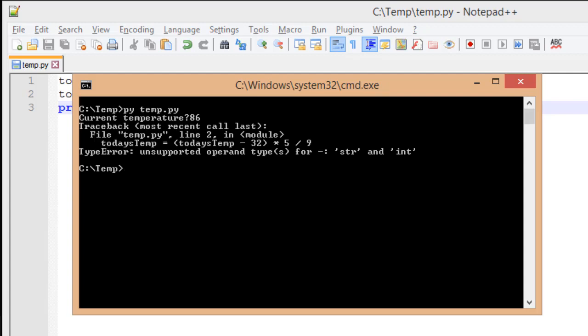Now, this error occurred because of the type of data we have. Whenever we get data from a user using the input, it's storing that information as a string. Now, we didn't see those quotes around, so we may not think it's a string, but it is.